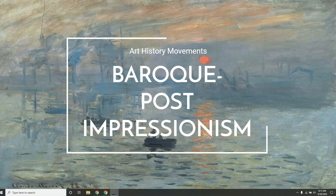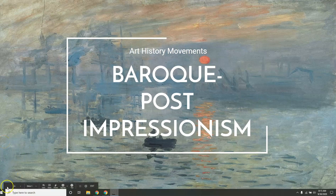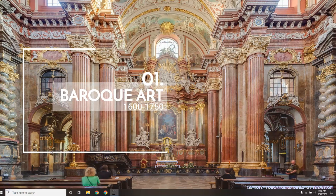Hi, this is Larissa Ko. We are going to be looking at some art movements today. The first one is Baroque art, which took place from 1600 to 1750 in Europe.